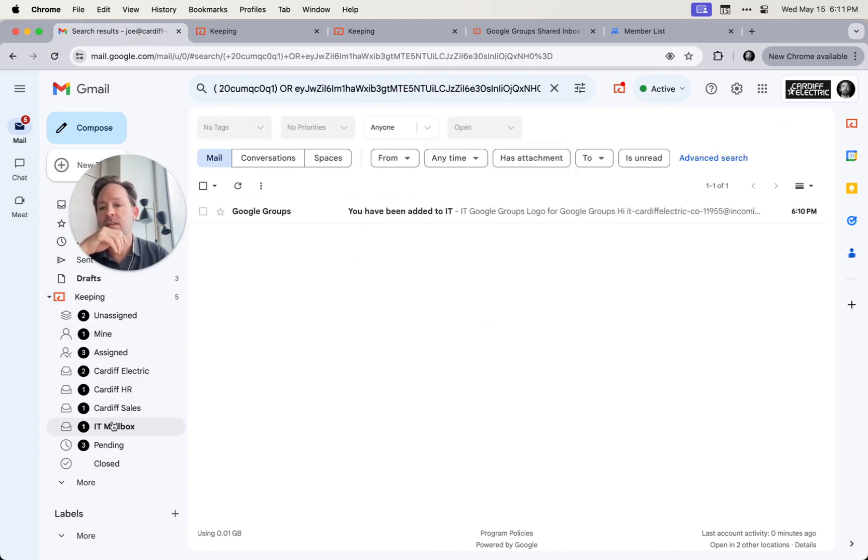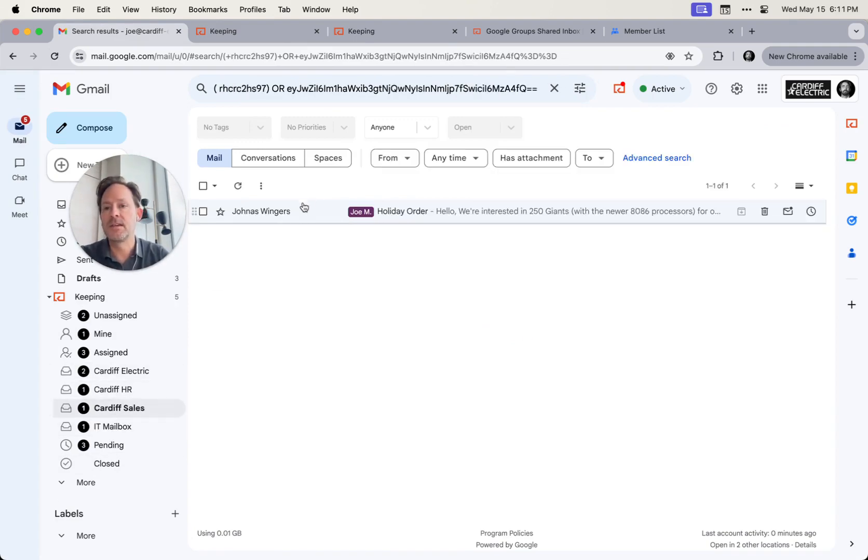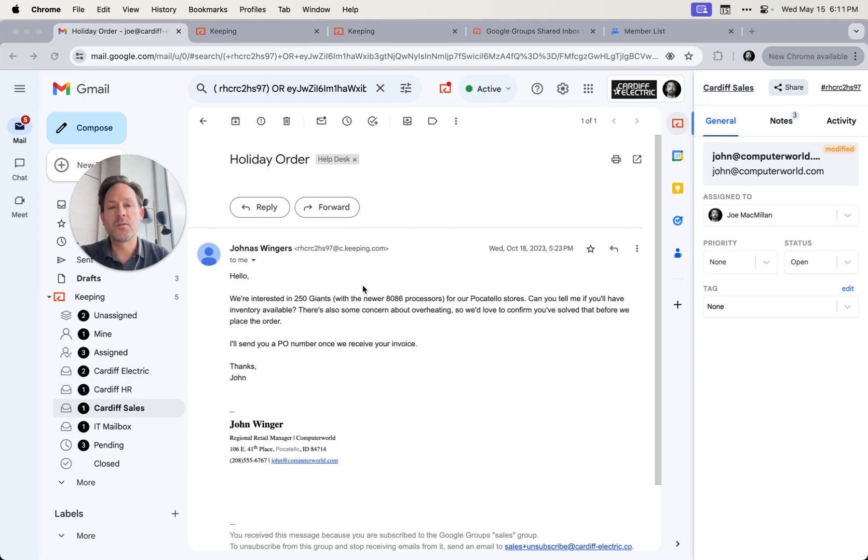And here it says you've been added to IT. And so in this account here, you see that we've got four shared mailboxes. We've got our IT mailbox, our sales mailbox. Once you connect a shared mailbox to Keeping, whether it's Google group or a Google workspace account, you get all sorts of new superpowers.